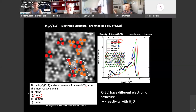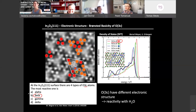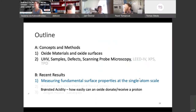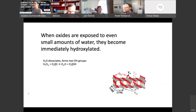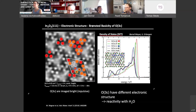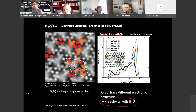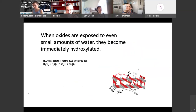Excellent — someone pointed out they hadn't heard about this since chemistry at university 25 years ago, but figured it out perfectly. So now we come to explaining our latest Nature paper: 'Measuring fundamental surface properties at the single-atom scale.' I've set the stage. We now need to know one more thing: what we want to look at is the reactivity with respect to water. Water is the most important chemical in life.